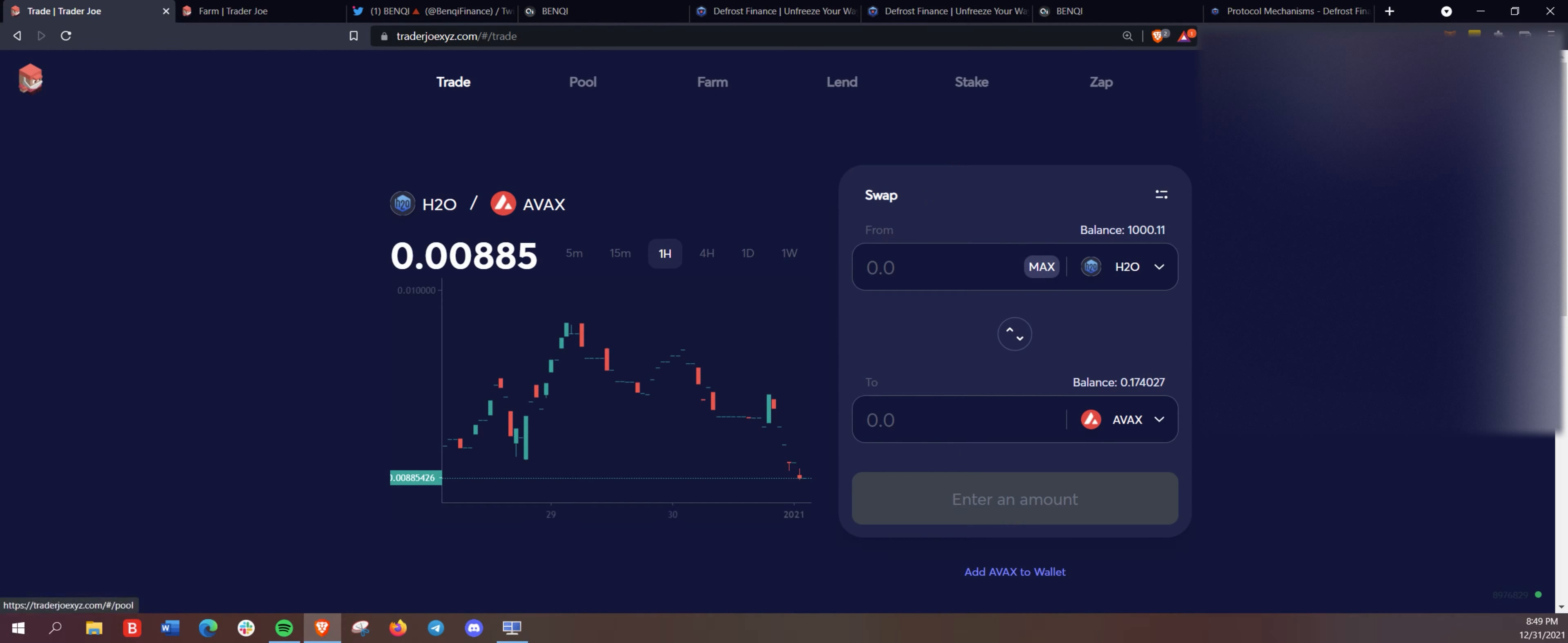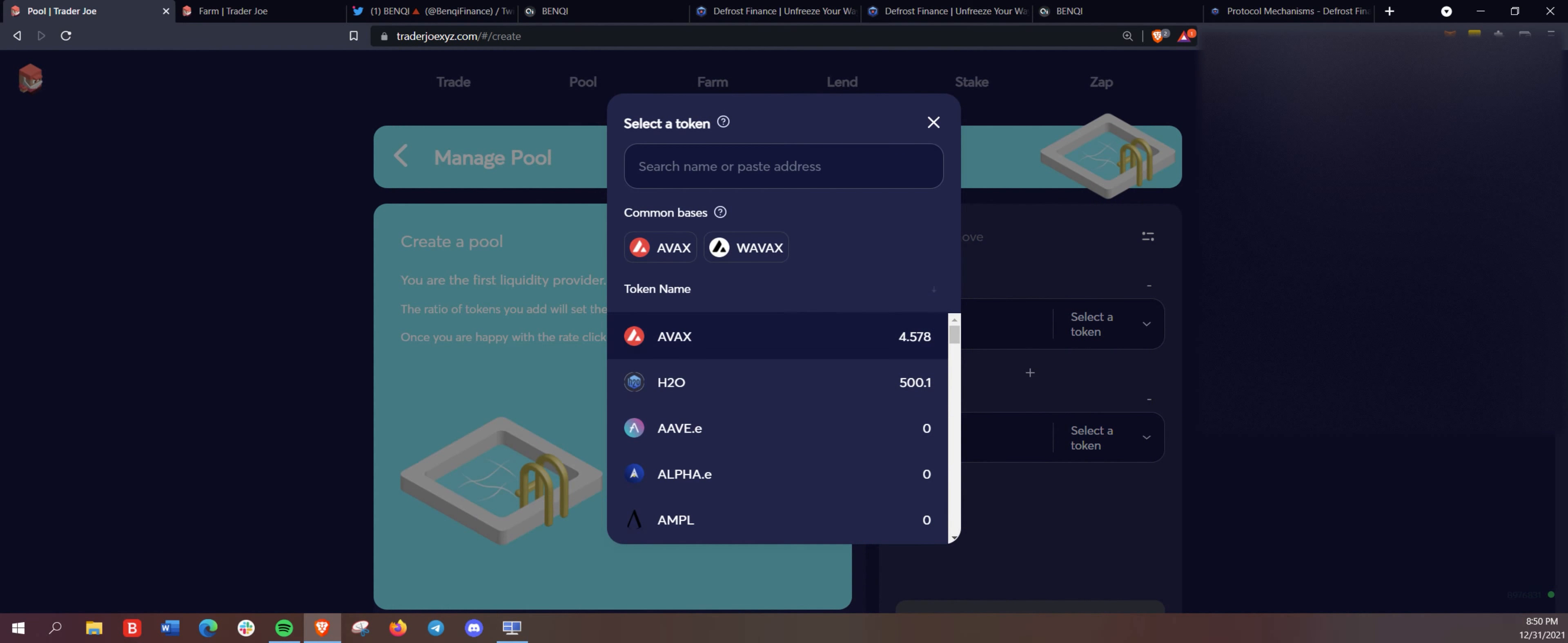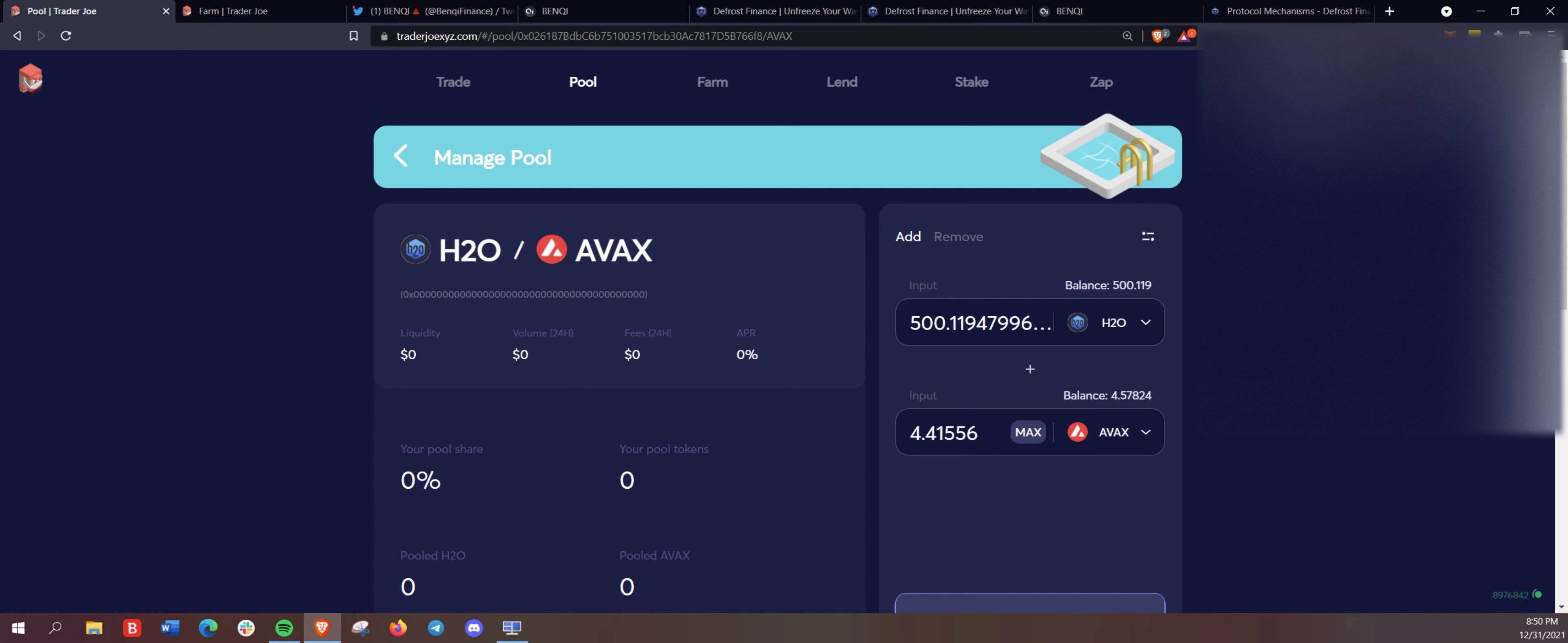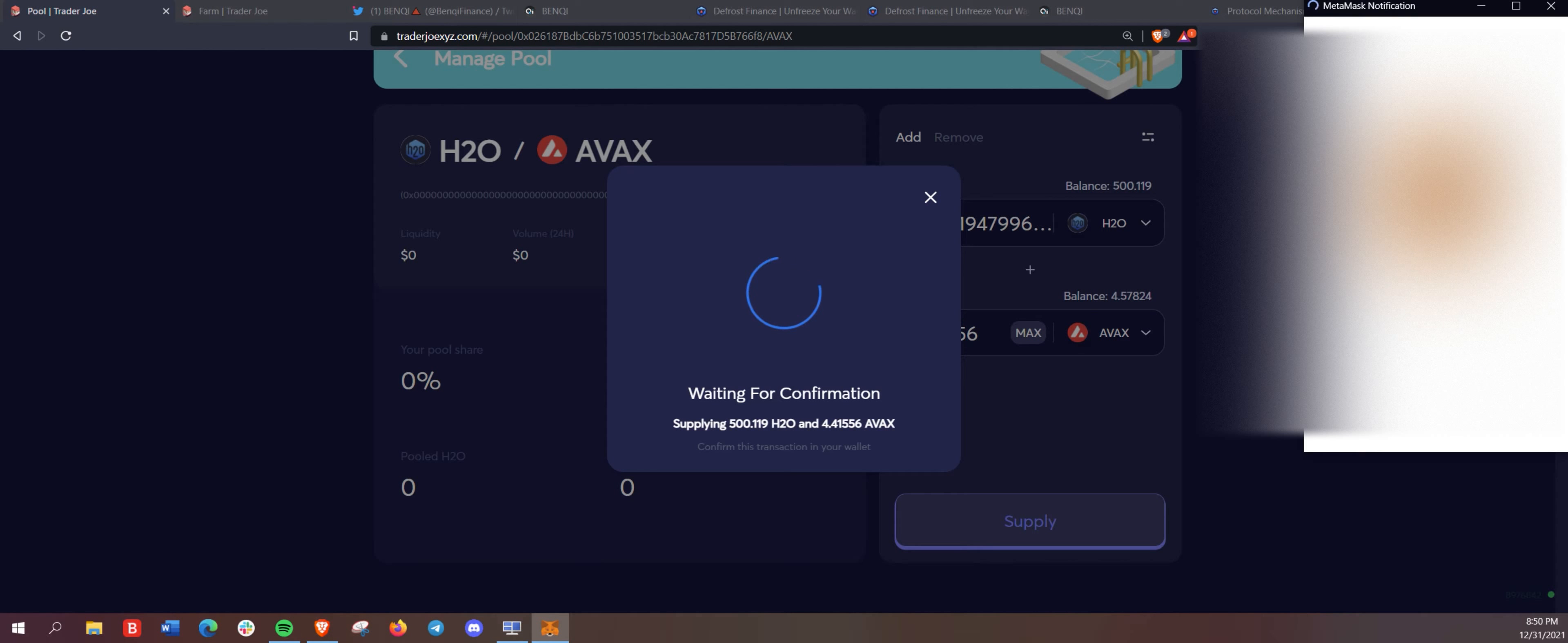So once we have the 50/50 USD value in both H2O and Avalanche, we are going to create a pool here and put H2O and Avalanche. And we're going to hit max on the H2O because then there will still be a little bit of AVAX left over. And you do want to save that for some remaining gas fees. Always give yourself a little bit of safety buffer there.